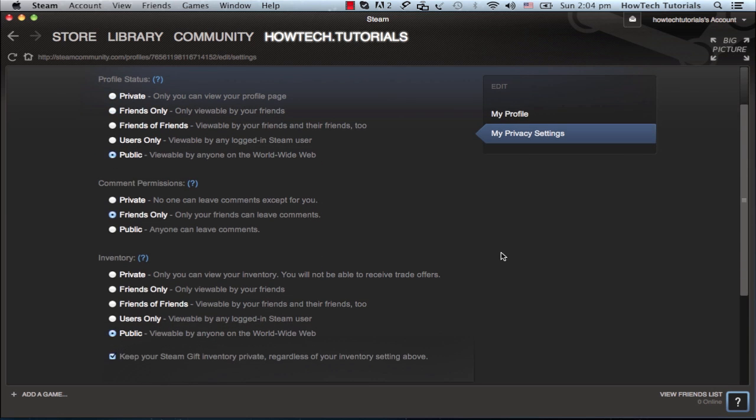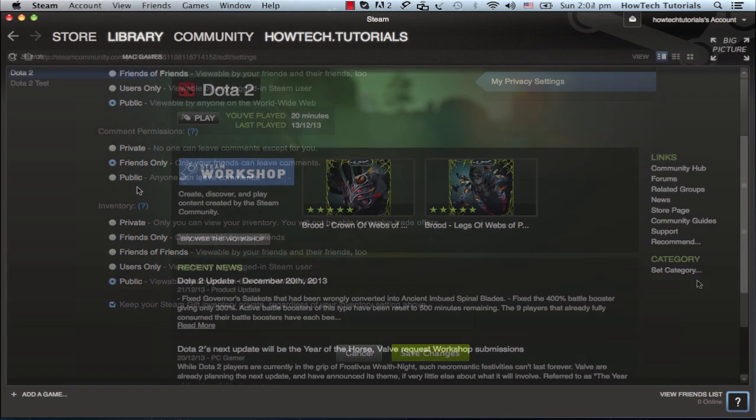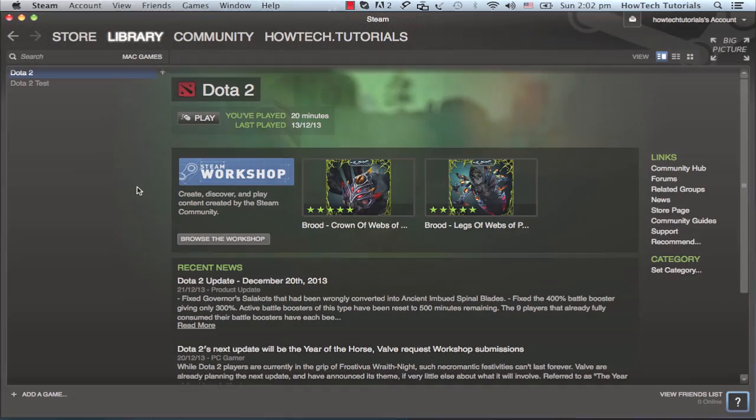Adjust accordingly and when you're done adjusting, click and save changes.